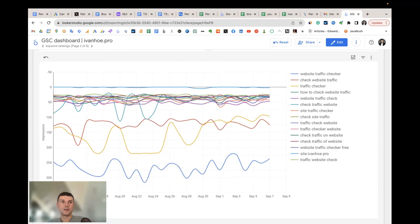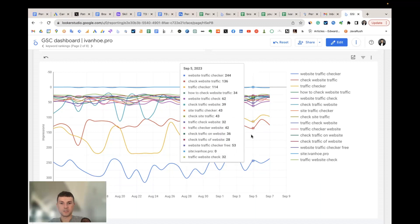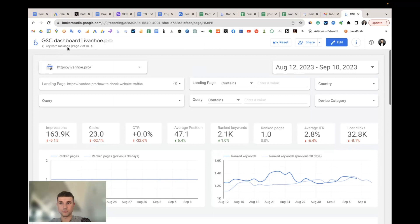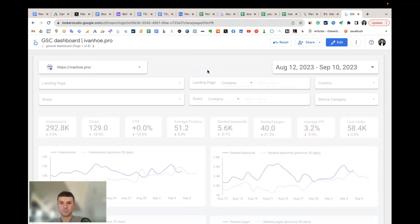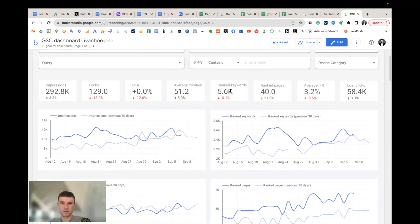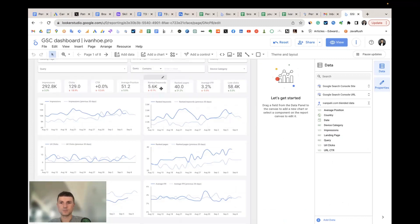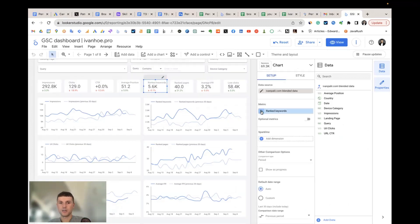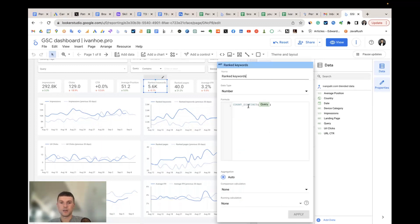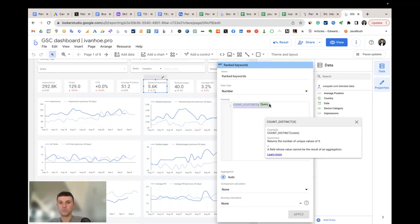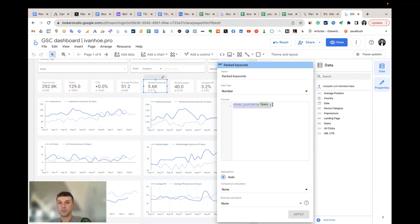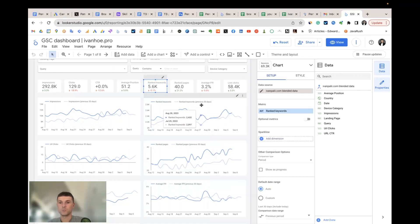The third important thing is the custom calculated metrics that Search Console doesn't have by default. The first one is ranked keywords — we simply calculate the count of unique queries we have from Search Console, so we know how many unique keywords we rank for. The same applies to ranked pages, which counts how many landing pages have at least one impression for the selected period.